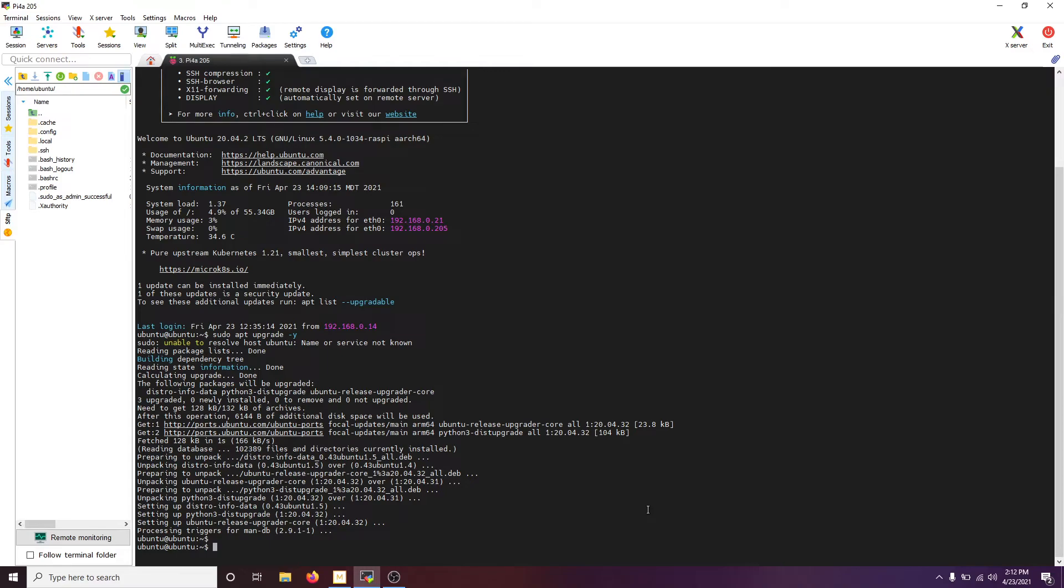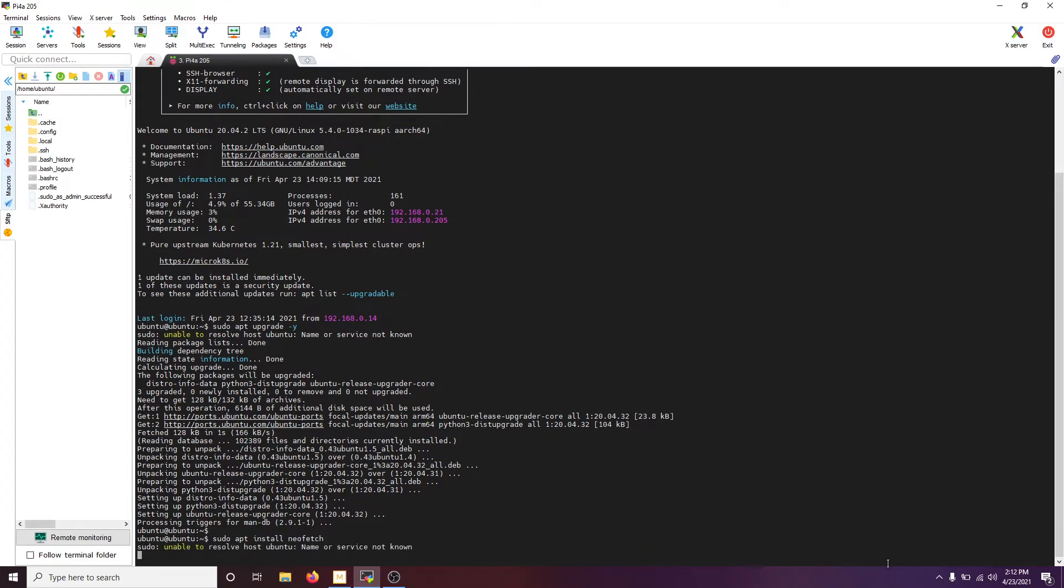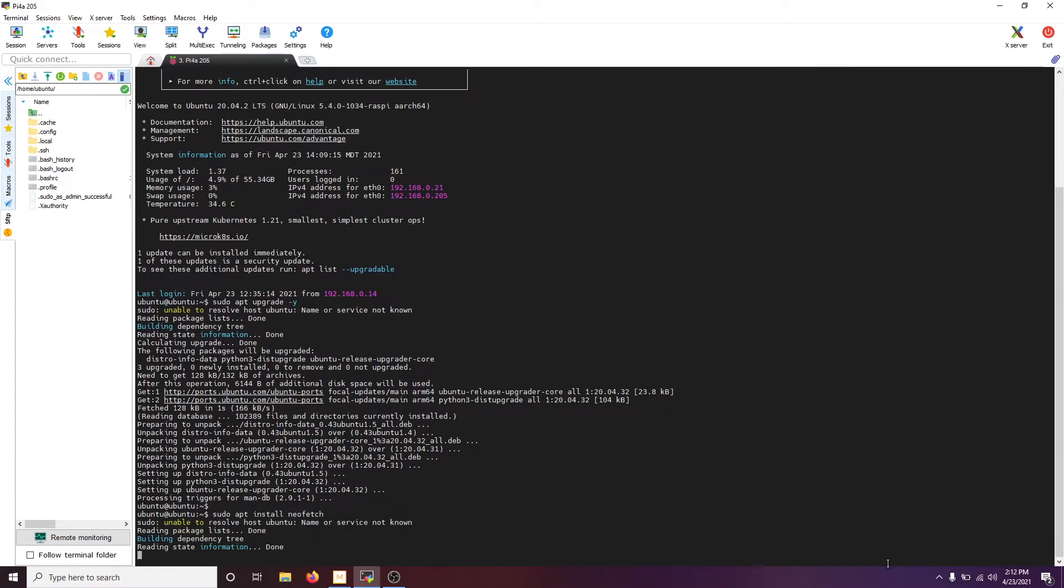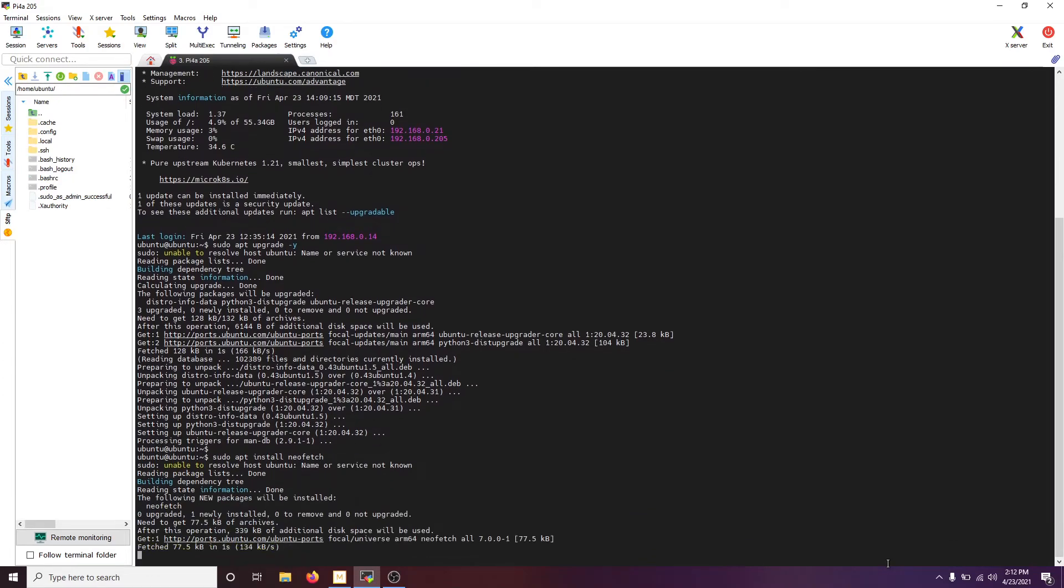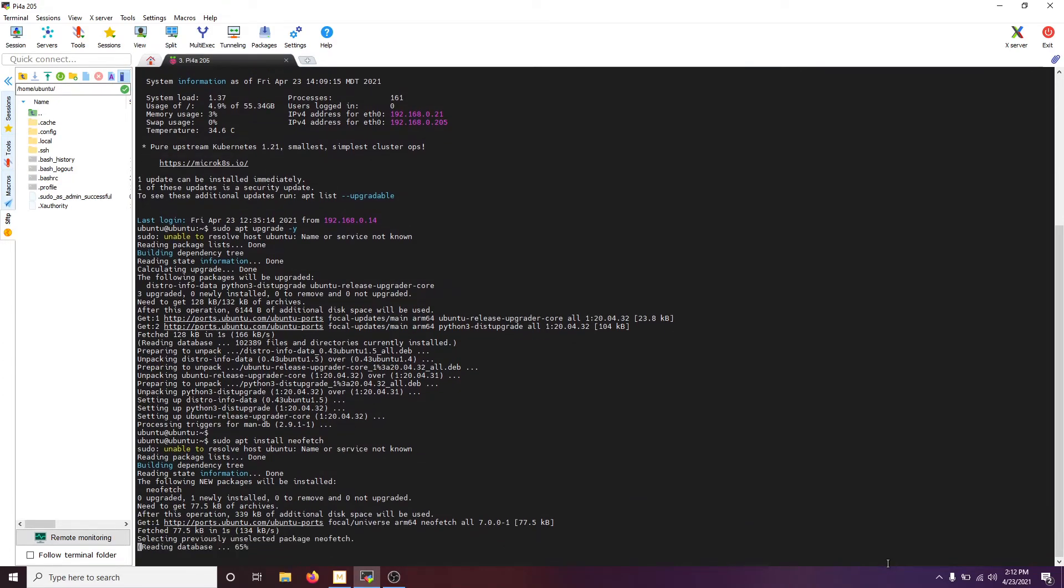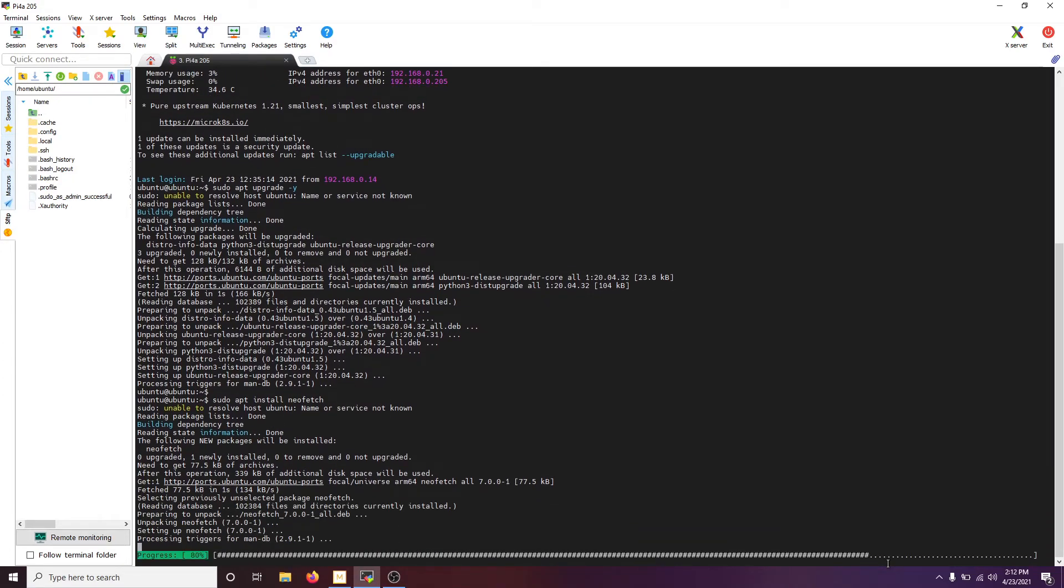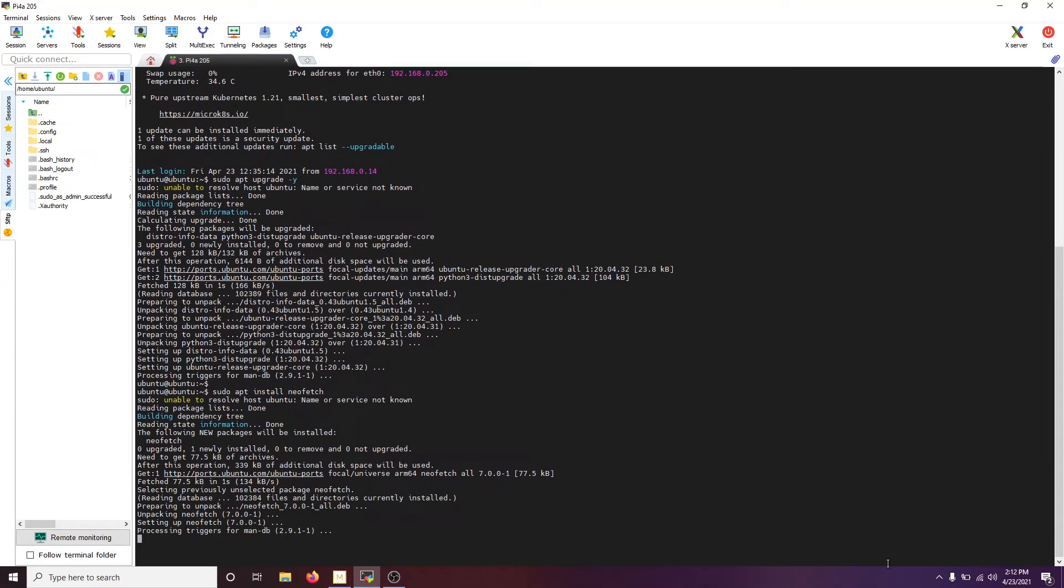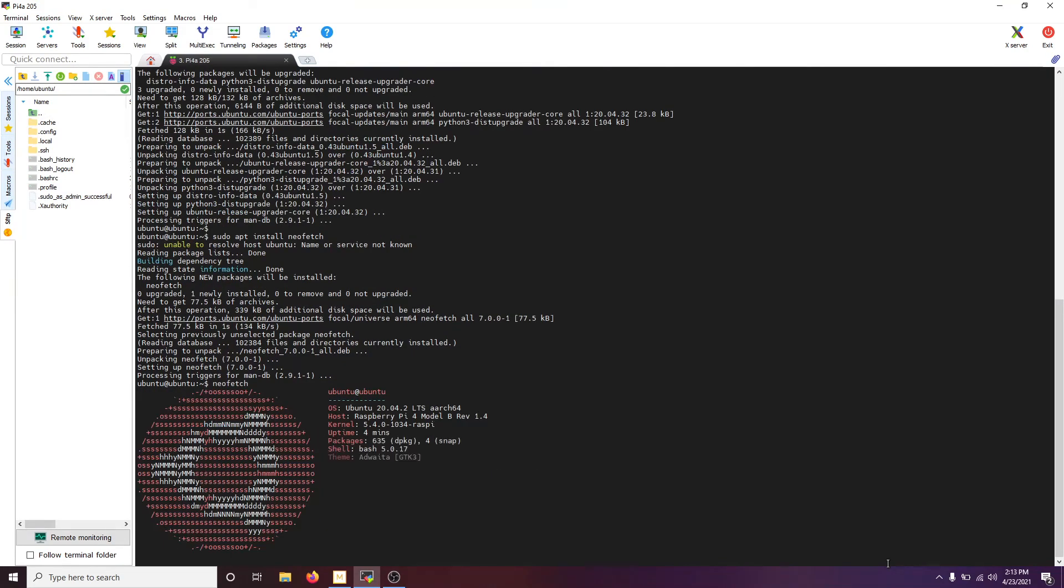So, the last thing we're going to do is show you how to install an application. So, we'll do sudo apt install neofetch. Neofetch is just a neat little utility to look at your system information. And then, let's see, I'll run neofetch for you just so you can see what it is. Boom.